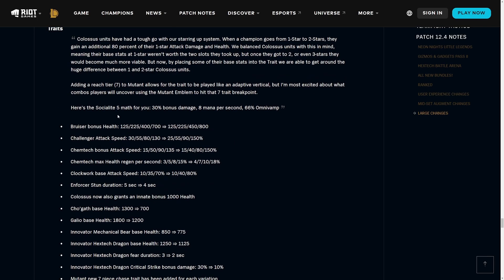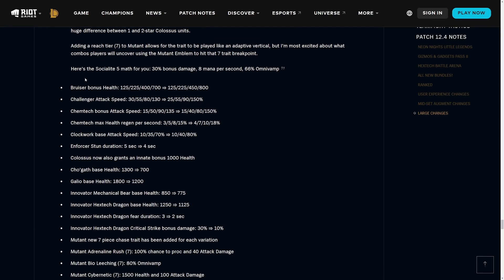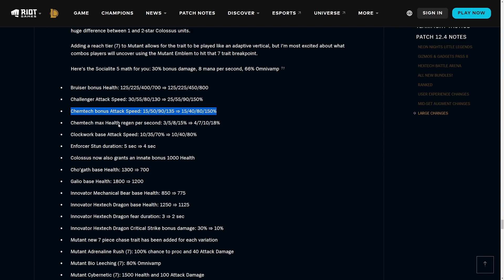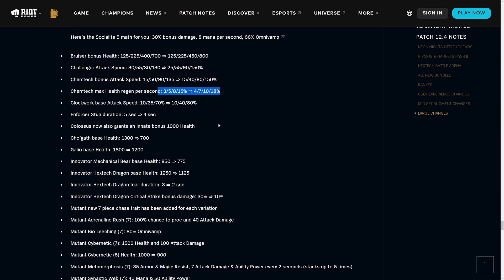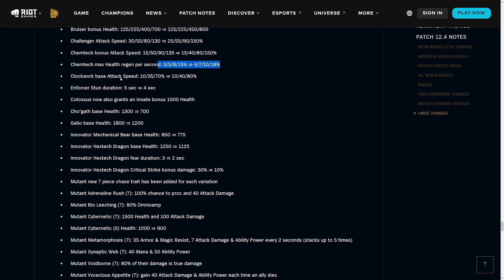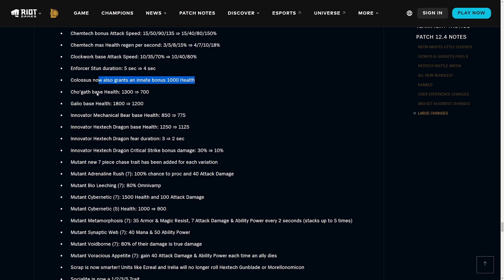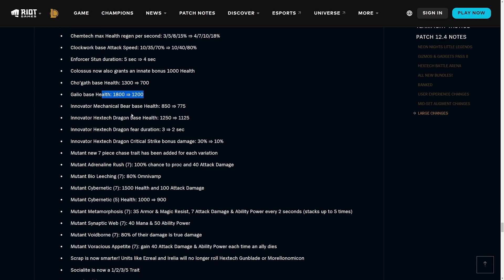Now moving on to the traits, we are going to start off with Bruisers. Bruisers health is being increased a little bit. Challenger attack speed being nerfed early but buffed later. Chemtech we have the same thing going on where they're being nerfed a little in the middle but buffed at super Chemtech, and then the max health for the Chemtechs are now being buffed across the board. Clockwork base attack speed being buffed at four and six Clockwork. Enforcer stun duration being reduced a bit. Colossus now also gets an innate bonus of 1000 health.